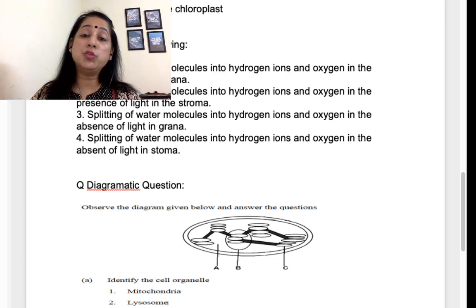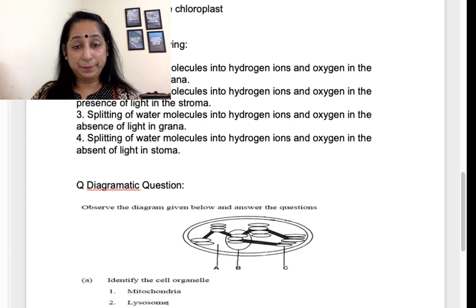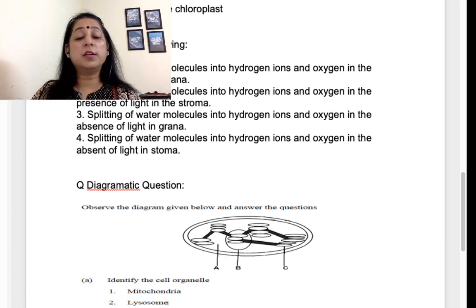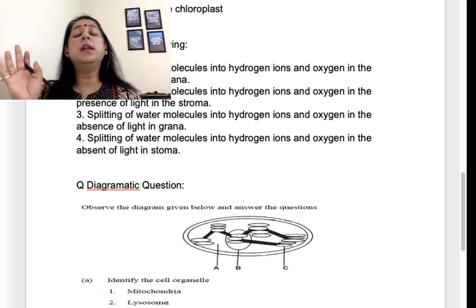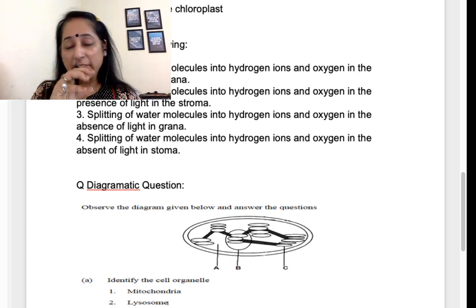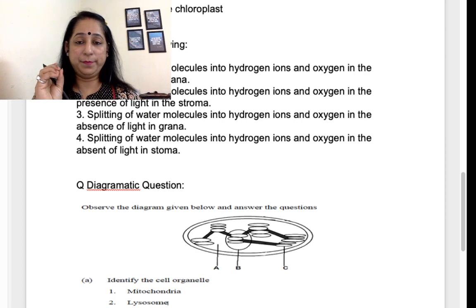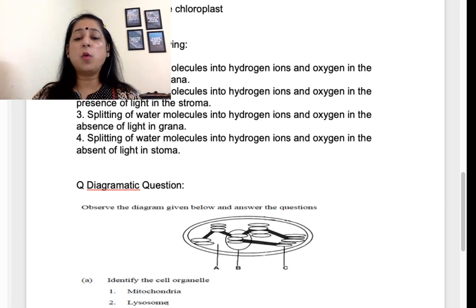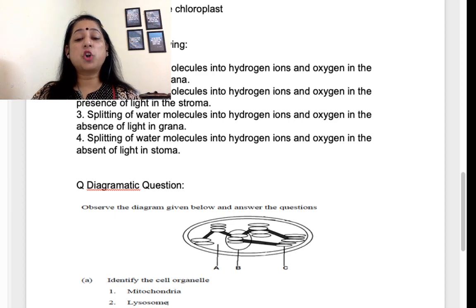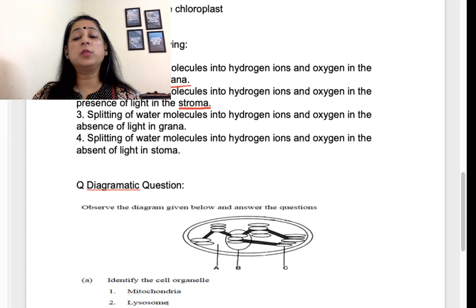Do not just mark without reading carefully — they won't give you the exact definition; there'll be a change or an addition or deletion of a word. The key phrase in photolysis is: splitting of water molecules into hydrogen ions and oxygen in the presence of light in the grana. They have tested both 'in grana' and 'in stroma.' Photolysis should be very clear to you — splitting of water molecules in the absence of light would be wrong, for example. Read all statements and come to the appropriate answer.